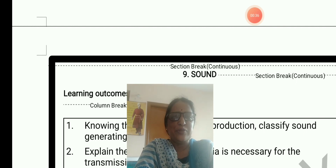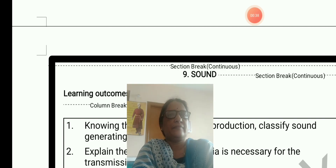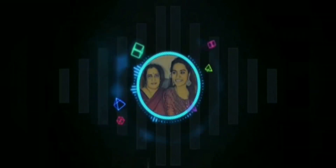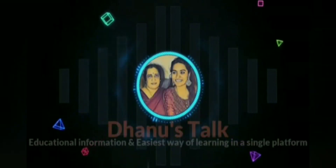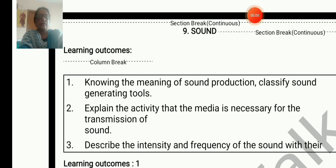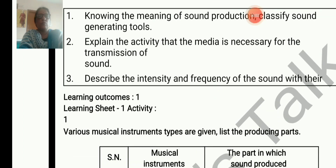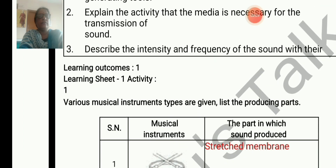Welcome to Dhanus Talk. Learning outcomes 1, learning sheet 1, activity 1.